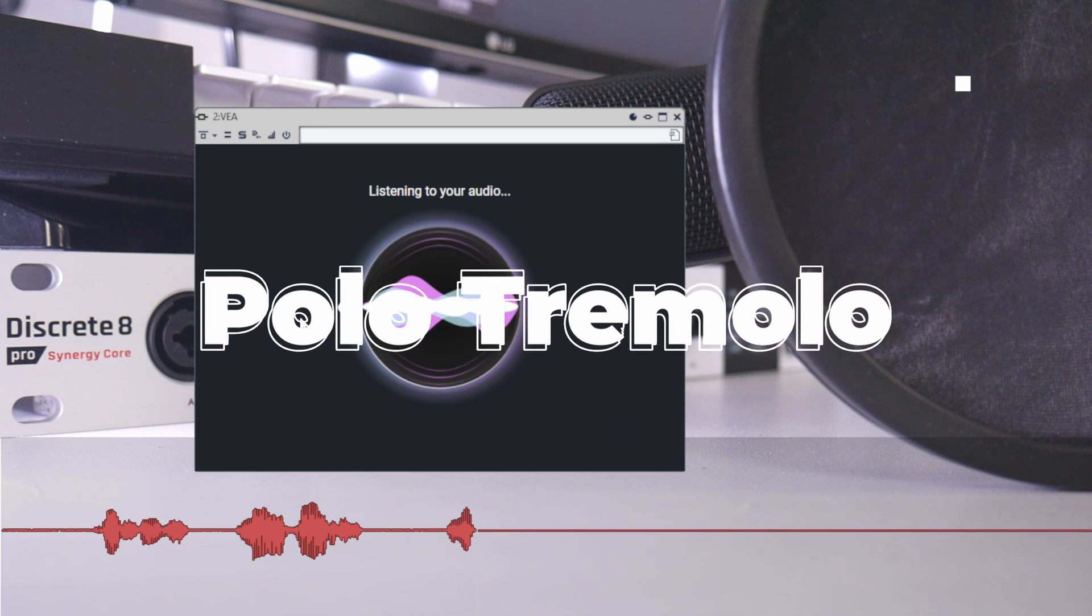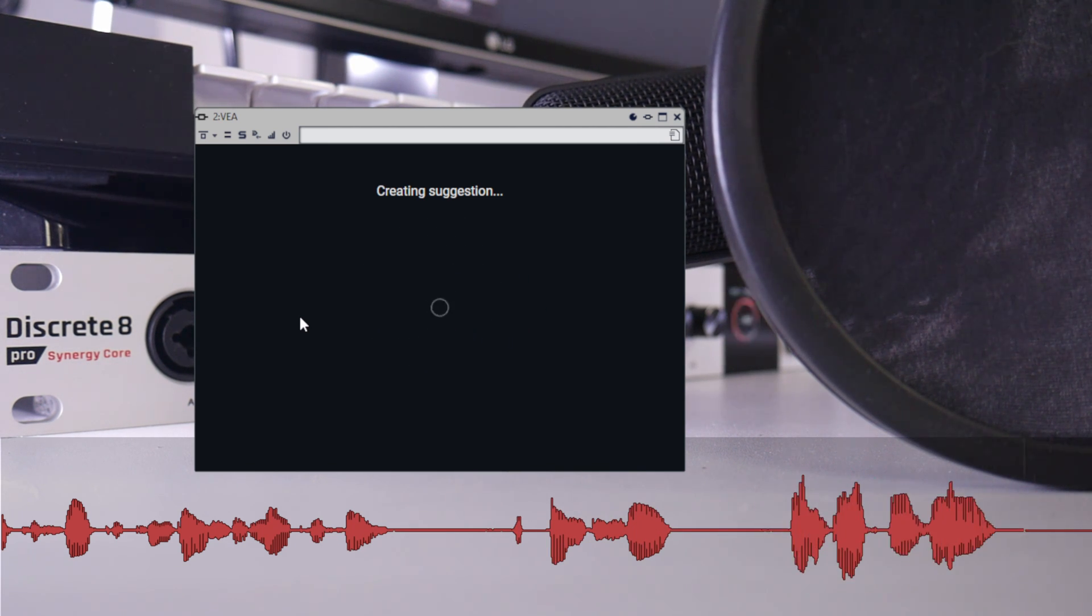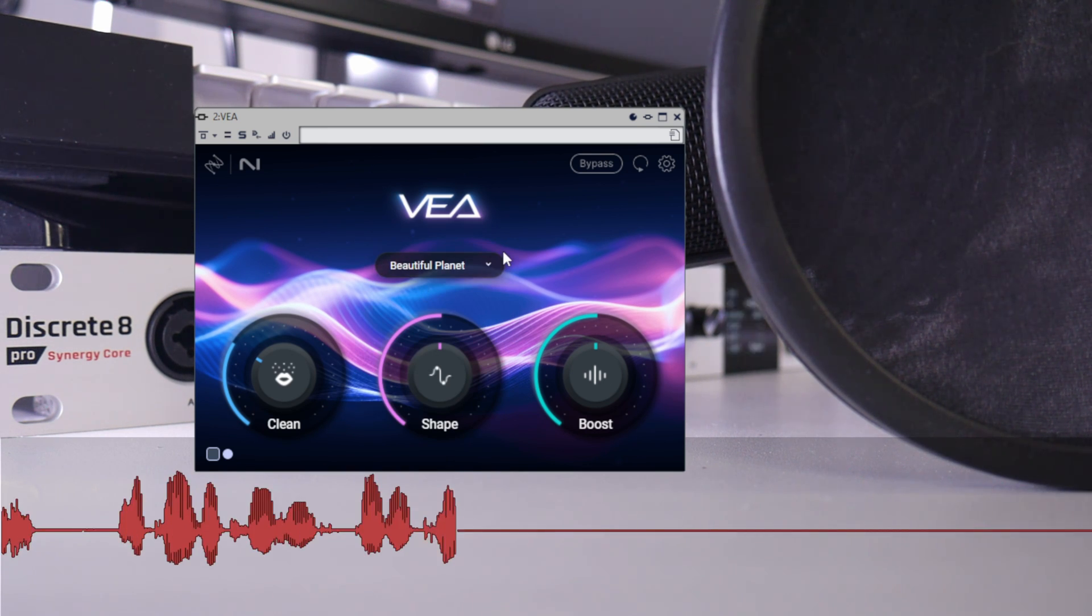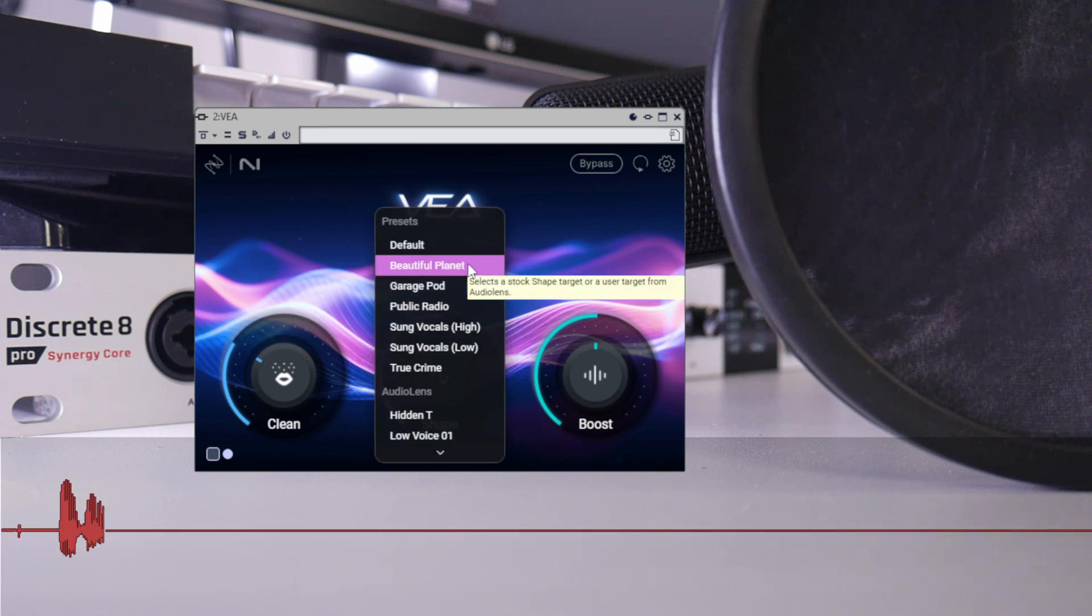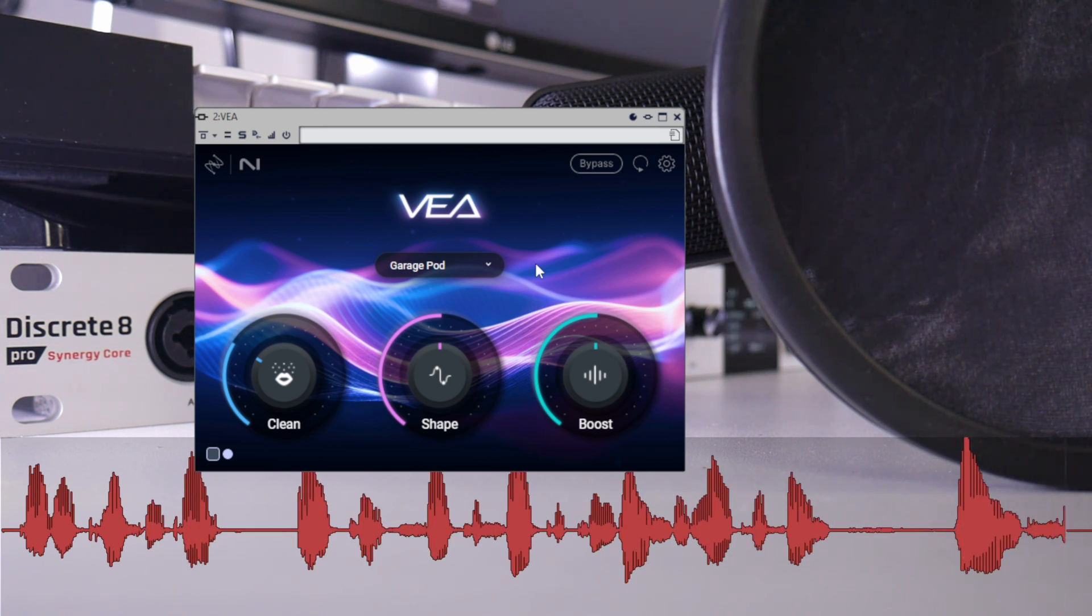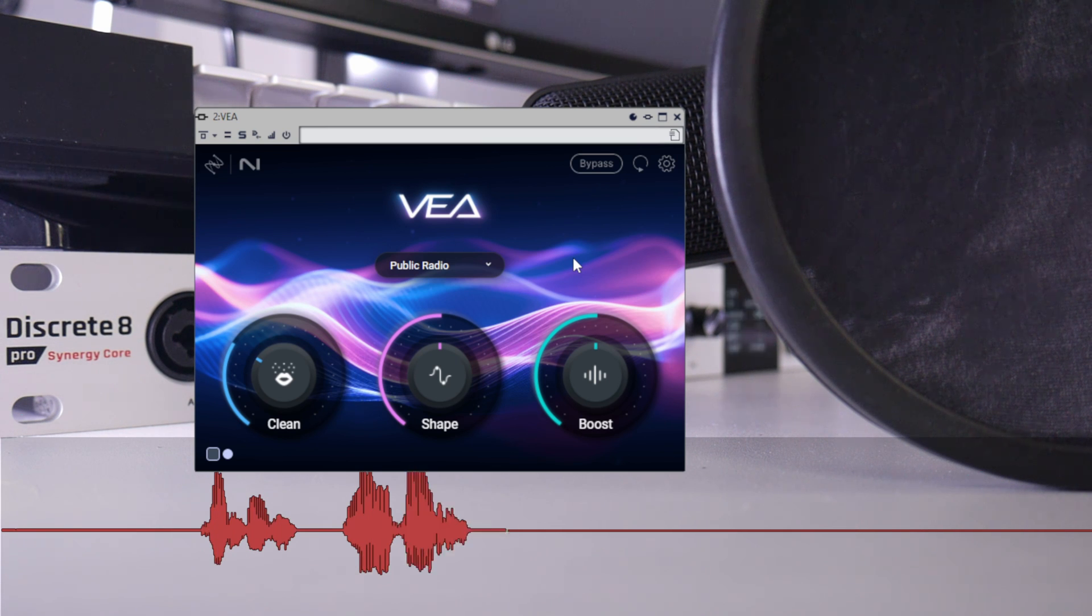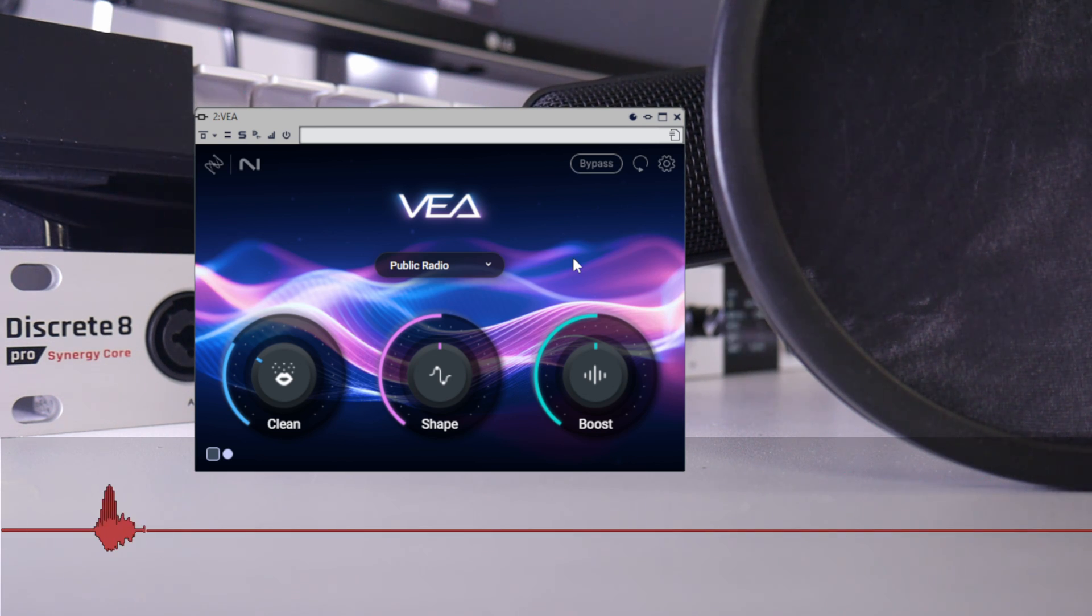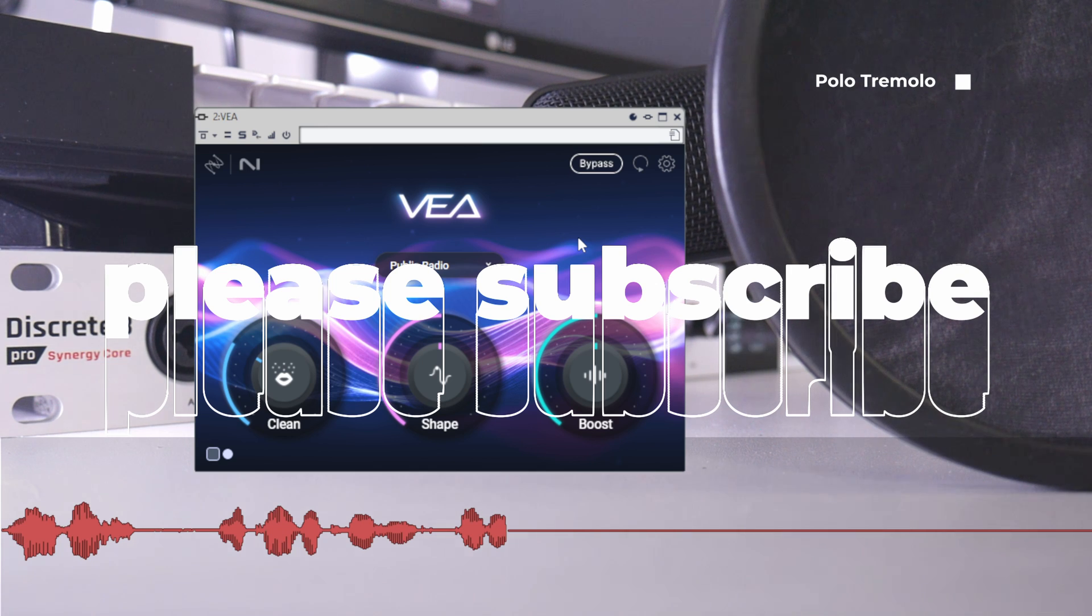This is my voice recorded using Audio-Technica AT4040 condenser microphone and Antelope Audio Discrete 8 Pro audio interface.